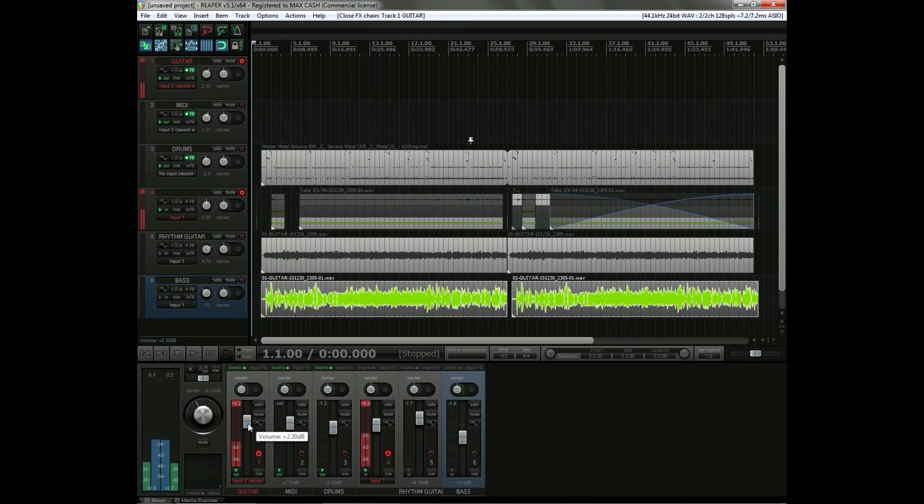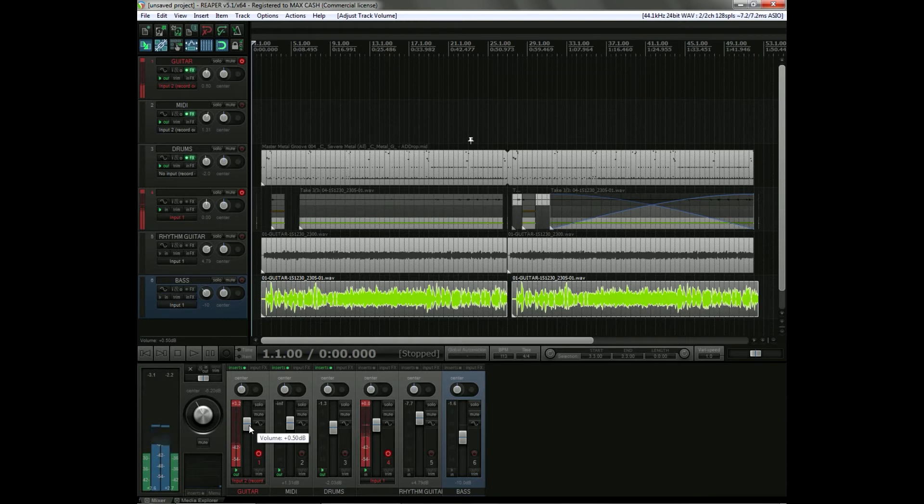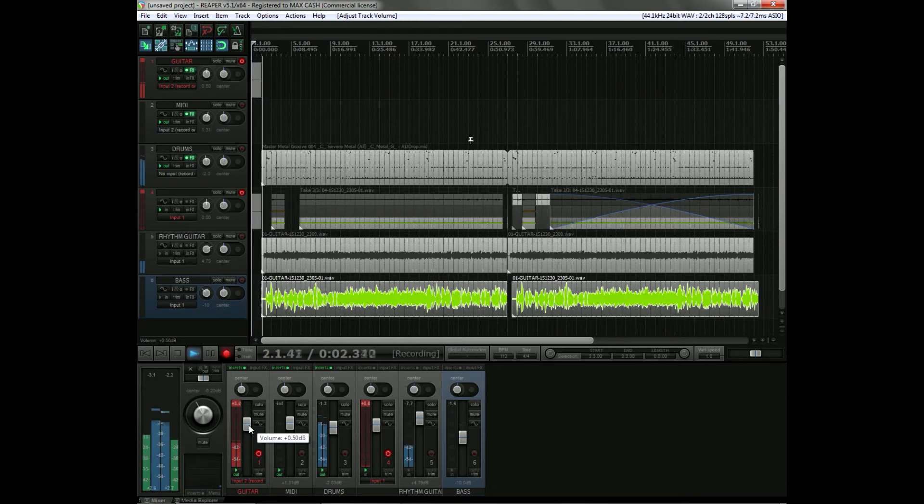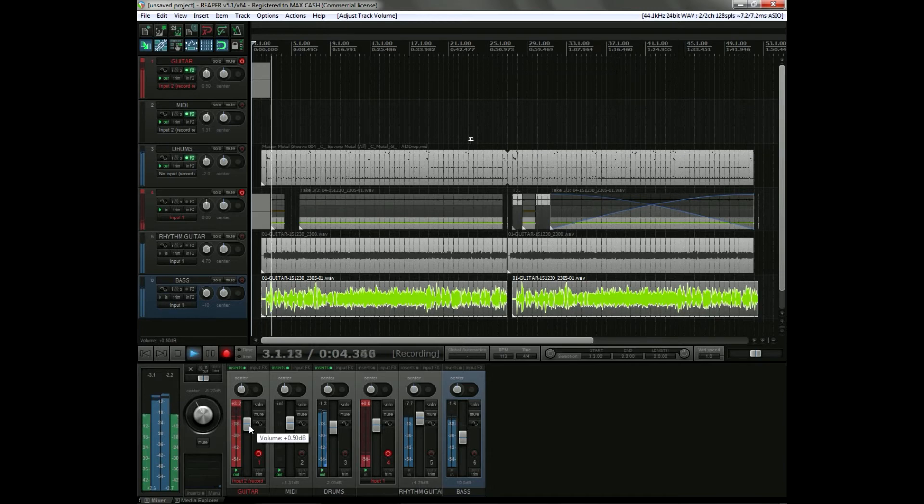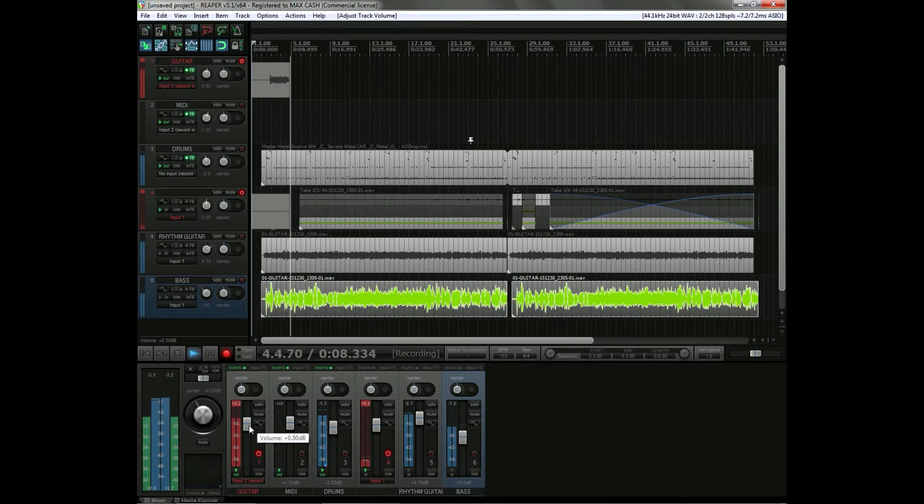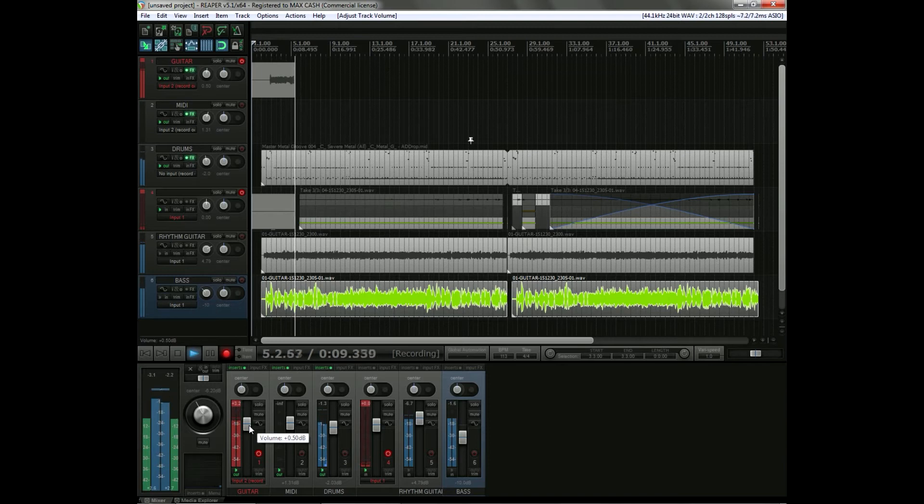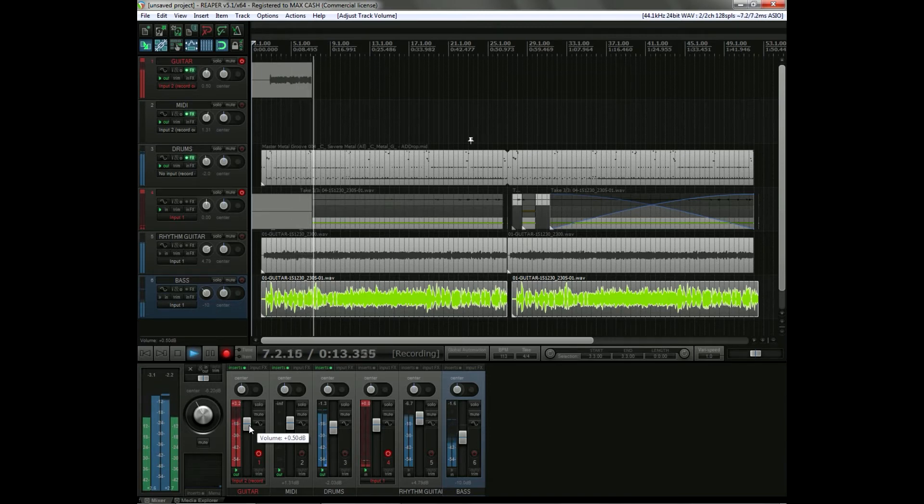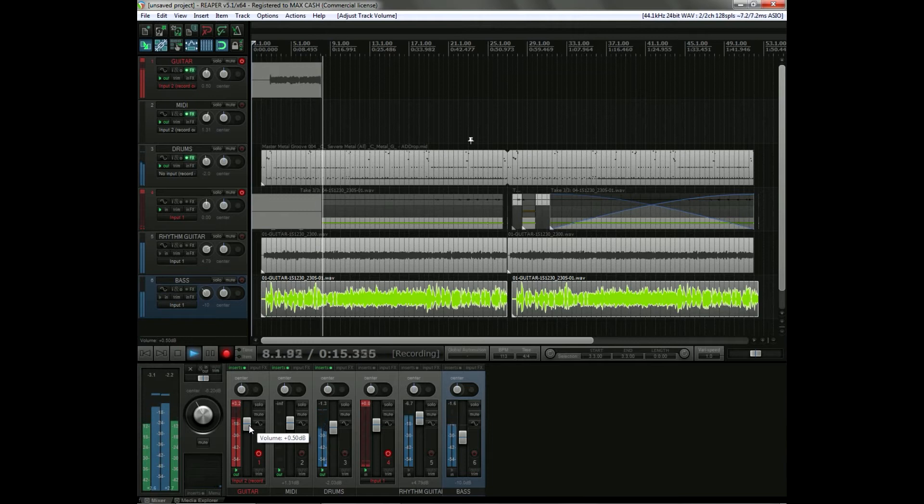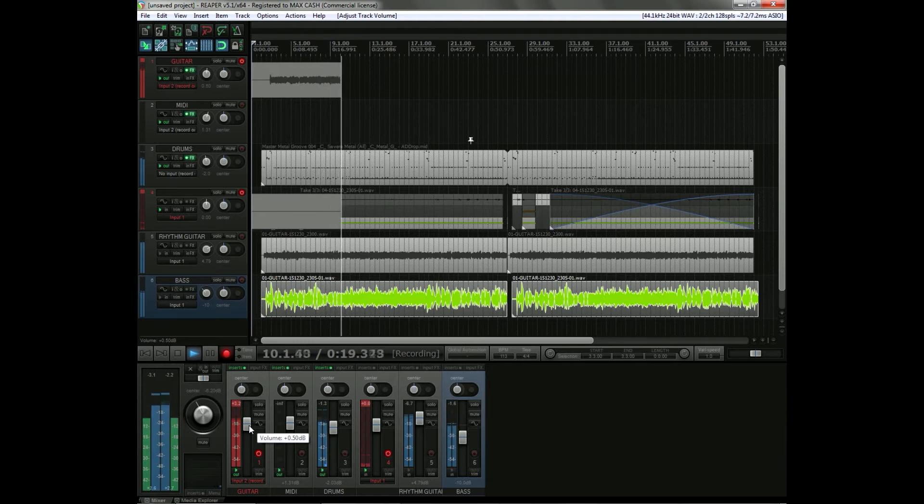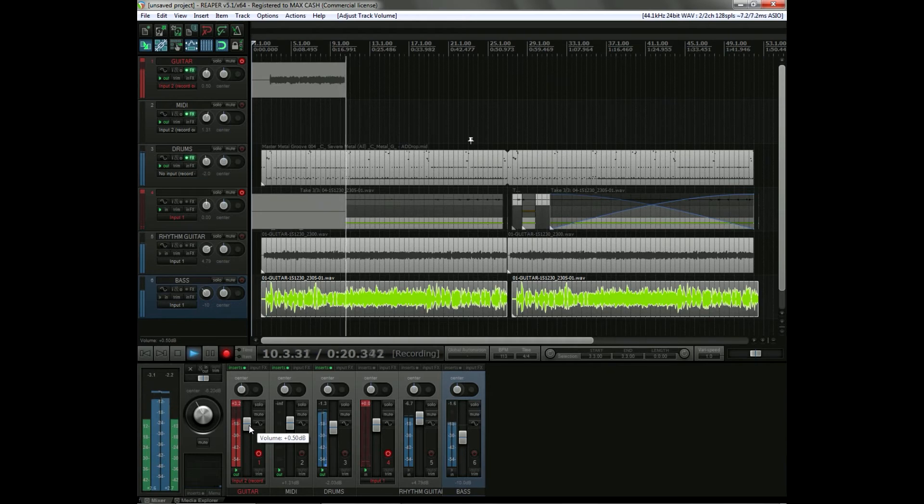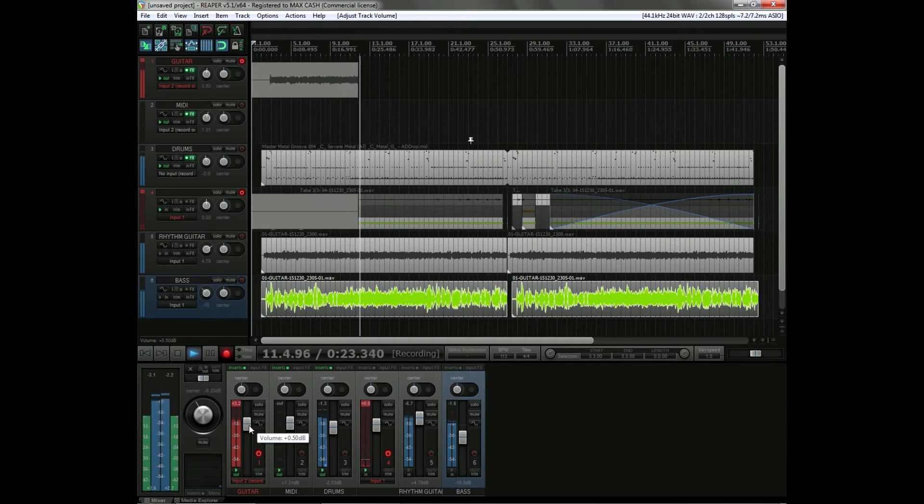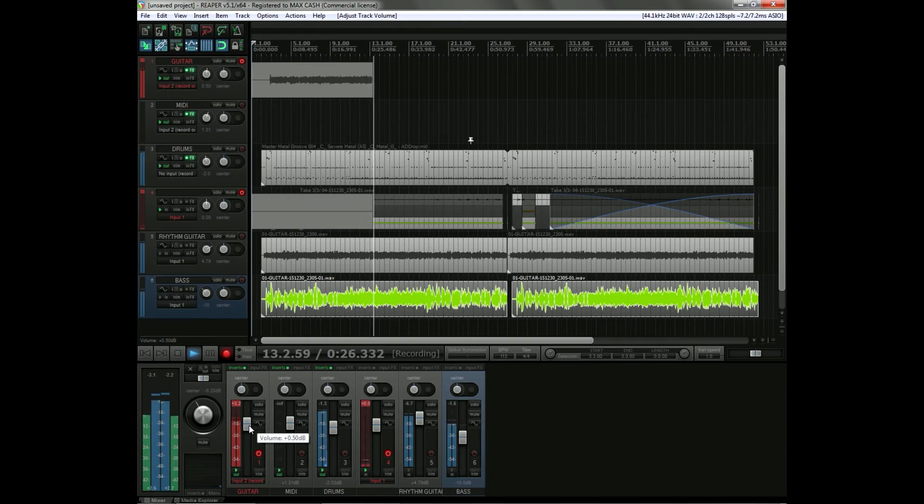And I'm gonna put down a bit of the volume so I can hear everything. And here we go, just gonna record the pads.